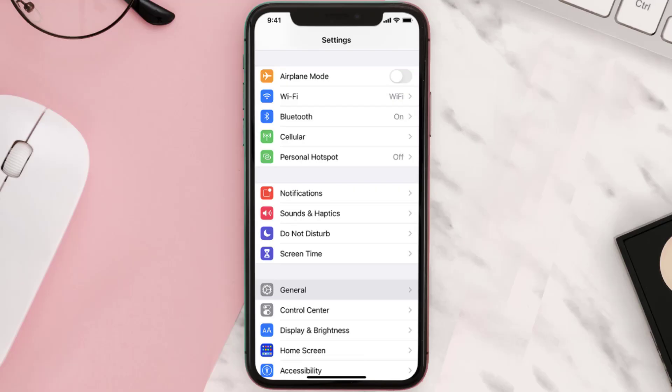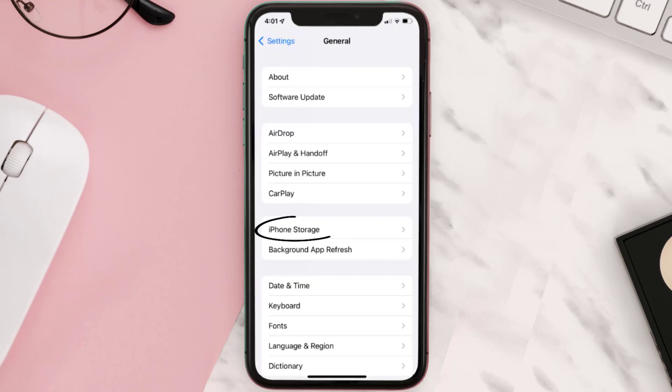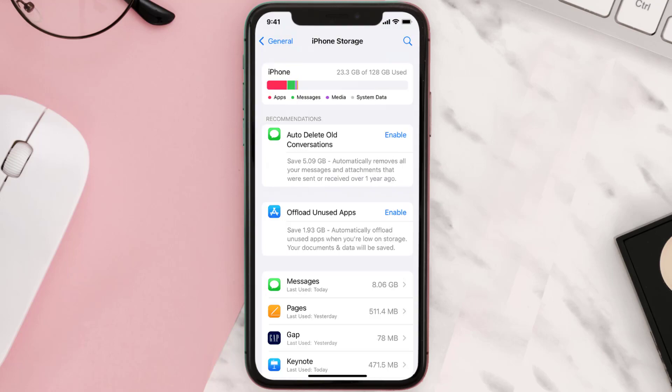You need to clear the app cache. Go to your device Settings and then scroll all the way down to General and tap on it. Then tap on iPhone Storage, search for the app, and tap on it.